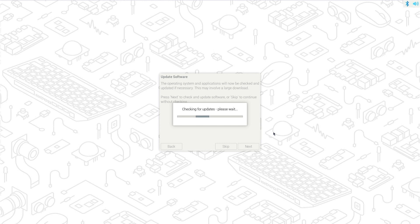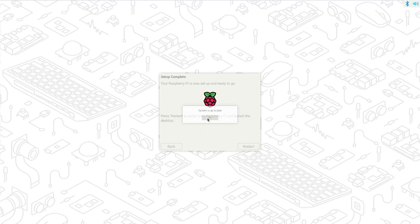I will fast forward through the software update. Software update complete. Let me go back — it's asking me to restart. Let's restart.